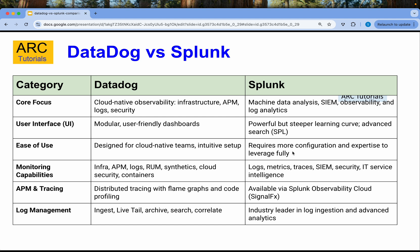Talking about monitoring capabilities, with Datadog you can do infrastructure monitoring, APM, log management, cloud security management, containers, and much more. Splunk provides similar capabilities — logs, metrics, traces, security, IT service intelligence, and APM. Distributed tracing with flame graphs and code profiling is available in Datadog, whereas in Splunk it's available via Splunk Observability Cloud.